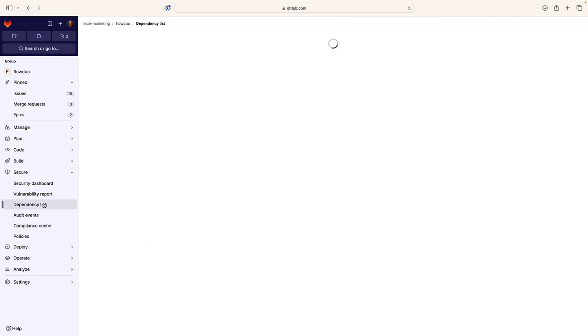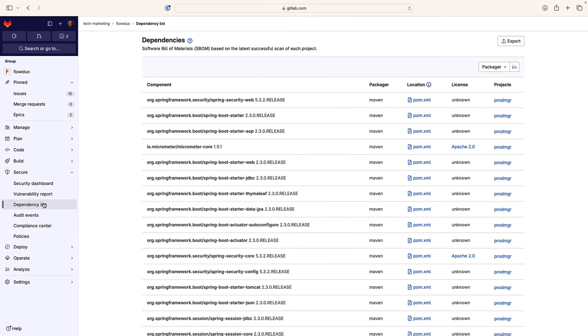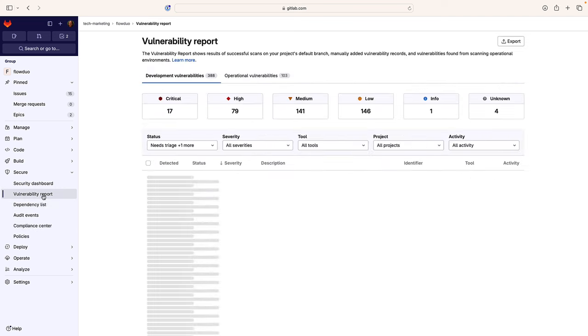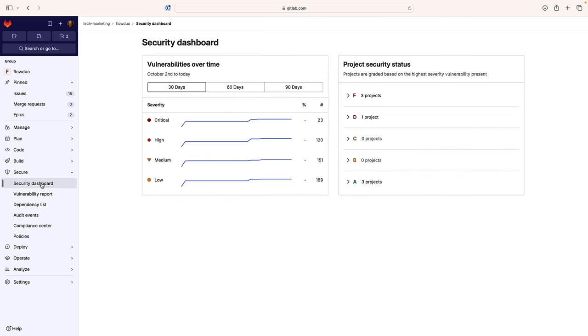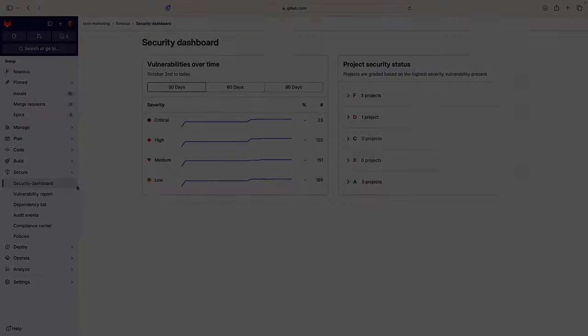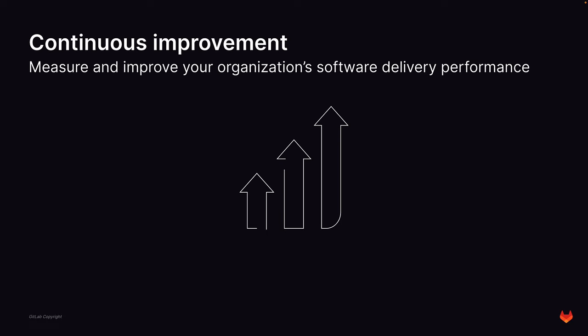Running applications generate data and metrics used in the GitLab Flow outer feedback loop to help improve and optimize applications and lower the risk of unscheduled production outages. Besides continuously improving applications, GitLab Flow provides insight to help continuously improve software delivery processes. This brings us to the last portion of GitLab Flow: continuous improvement.